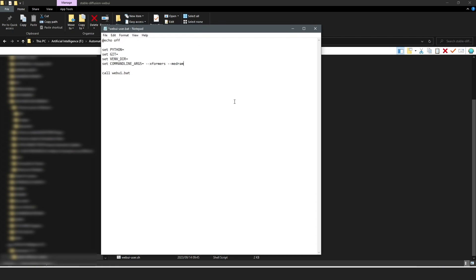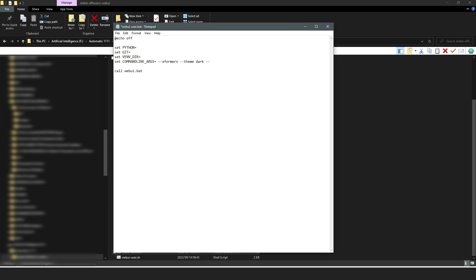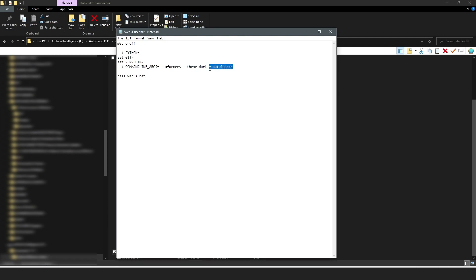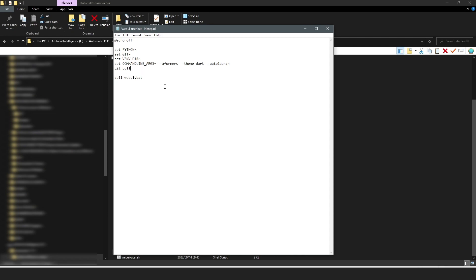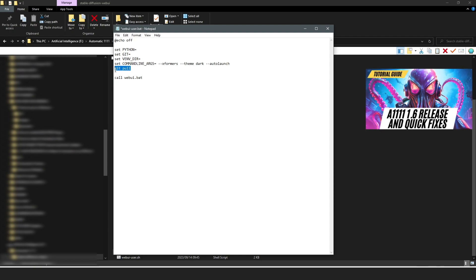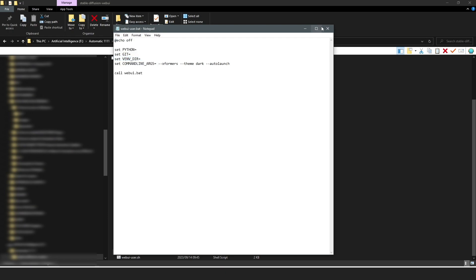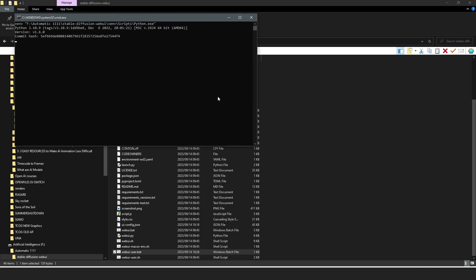The next argument is '--medvram', which makes Stable Diffusion use less VRAM on your graphics card while processing images — though I don't use it because my graphics card handles the VRAM requirements fine. You can also add '--darkmode' if you prefer a dark over a light theme. The next one I always include is '--autolaunch', which automatically opens Stable Diffusion in your default browser. I previously had '--git-pull' here but I've removed it — I'll link a video explaining that in more detail. Save the file and close.